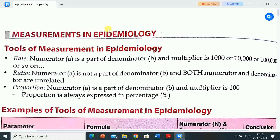Here the topic is epidemiology — specifically, measurements in epidemiology. In this video, information regarding measurement methods for epidemiology will be discussed: tools for measurement analysis.